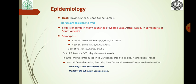Out of 7 serotypes, O is highly prevalent in Asia. In 2001, FMD was introduced into the UK and then spread to Ireland, Netherlands, and France. North and Central America, Australia, New Zealand, and Western Europe are free from FMD. Morbidity is 100% in susceptible hosts. Mortality is 1%, but high in young animals.